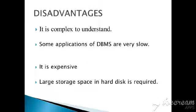The next is it is more expensive. If you want to install any software like DBMS software, it is somewhat expensive. The next is large storage space. If you want to install the software in your computer or laptop, it will take a large amount of storage space.